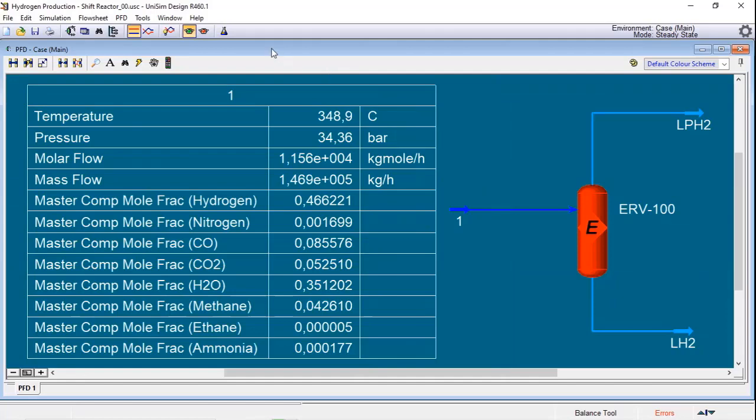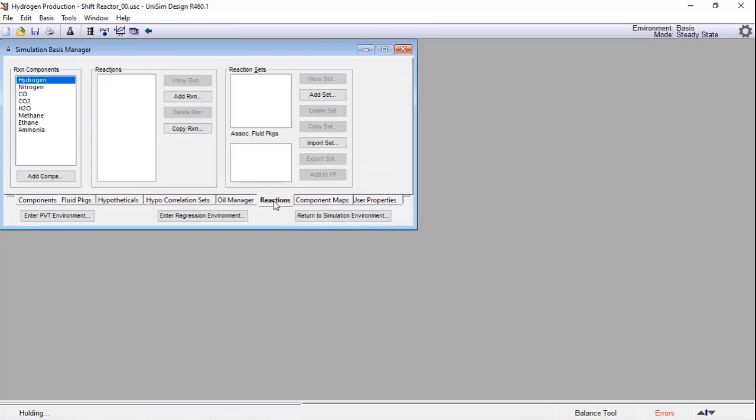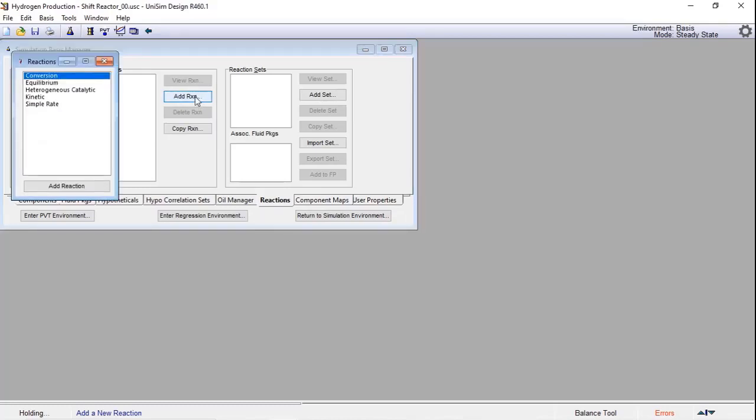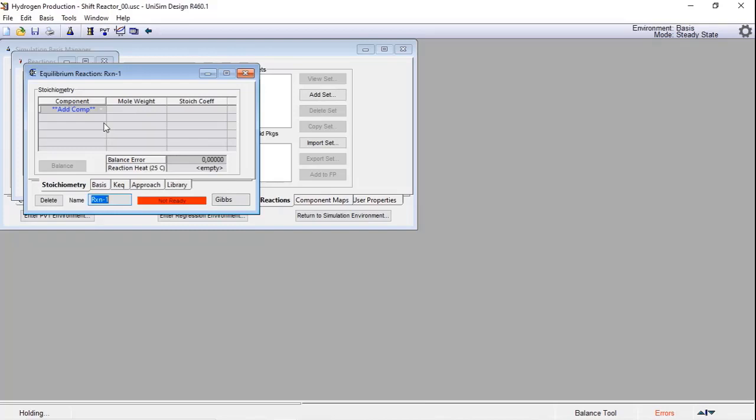To configure the equilibrium reactor, we need to add a set of reactions to the equipment. To do that, we need to return to the enter basis environment and click on the reactions tab. After that, we click on add reaction. In this case, we're looking for equilibrium, add reaction, and you can name your reaction.